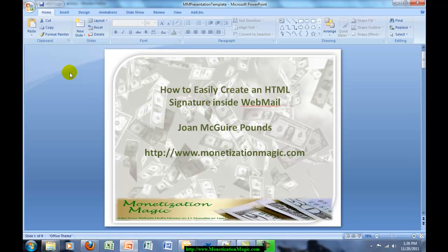Today I will be showing you how to configure an HTML signature inside of RoundCube. So we're going to move right over to RoundCube.